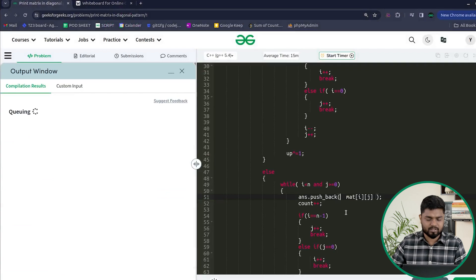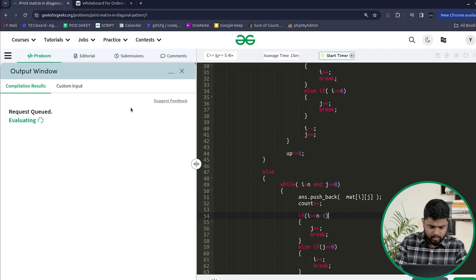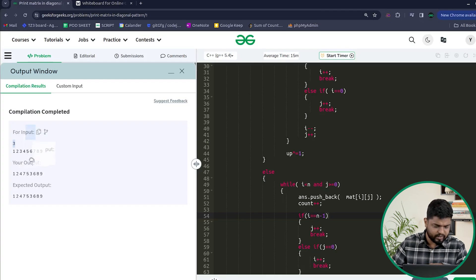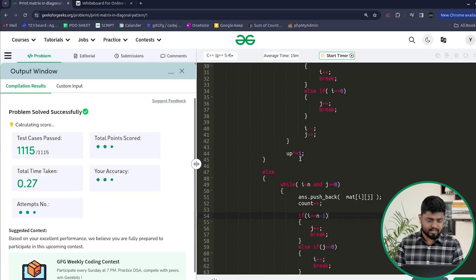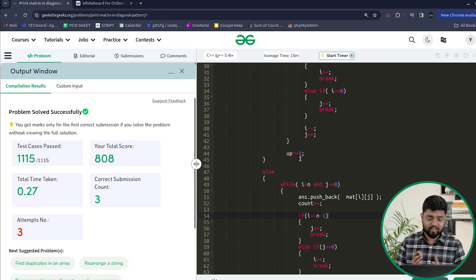Let's compile and check on the samples. You can see it is working fine for the 3x3 matrix. After submitting, all test cases have passed. This type of problem is regularly asked in companies like Amazon. I hope everyone was clear — please comment 'understood' or '+1' if this was helpful, like the video, and keep coding!